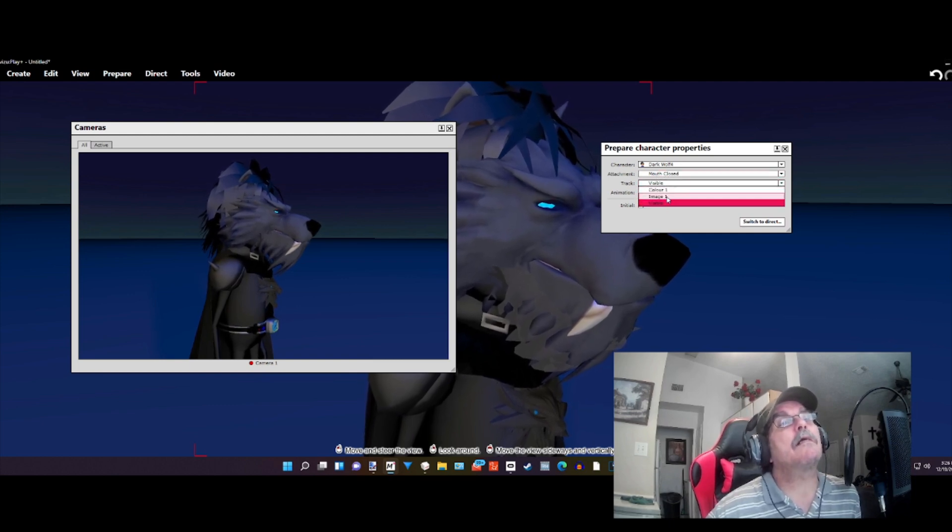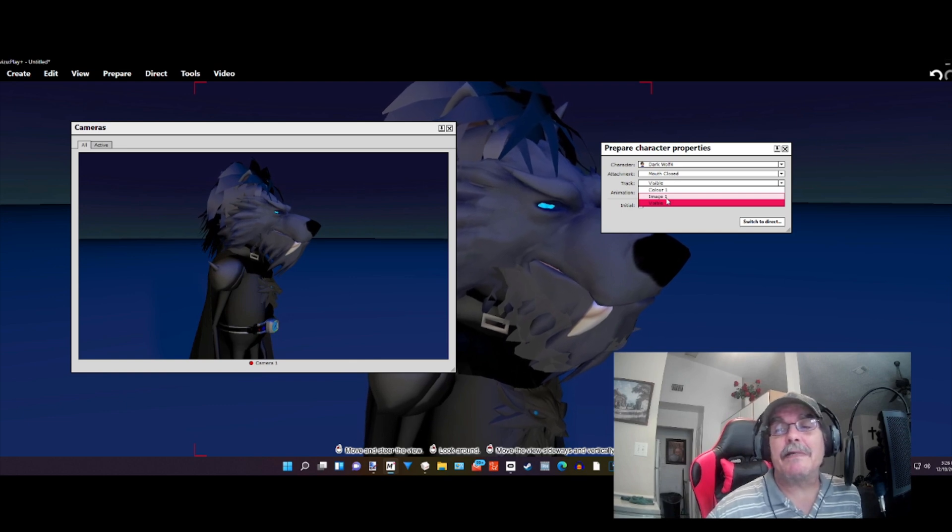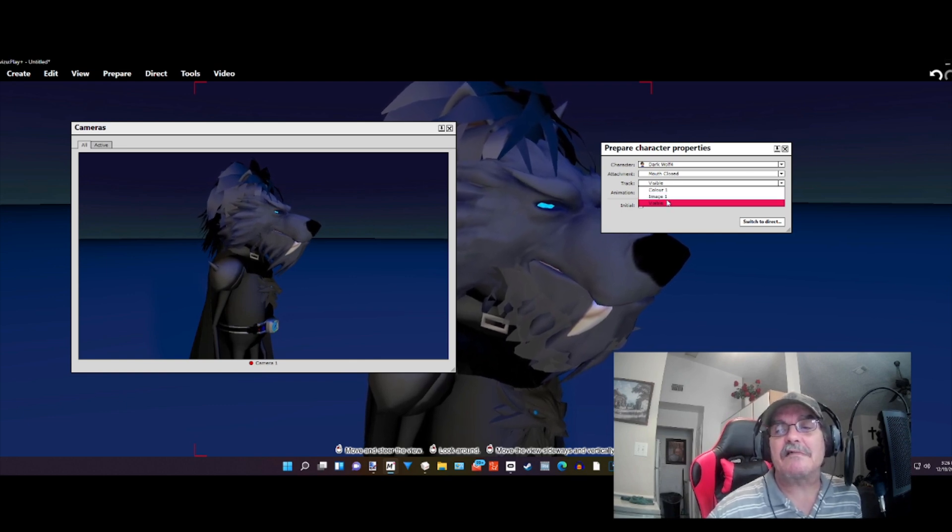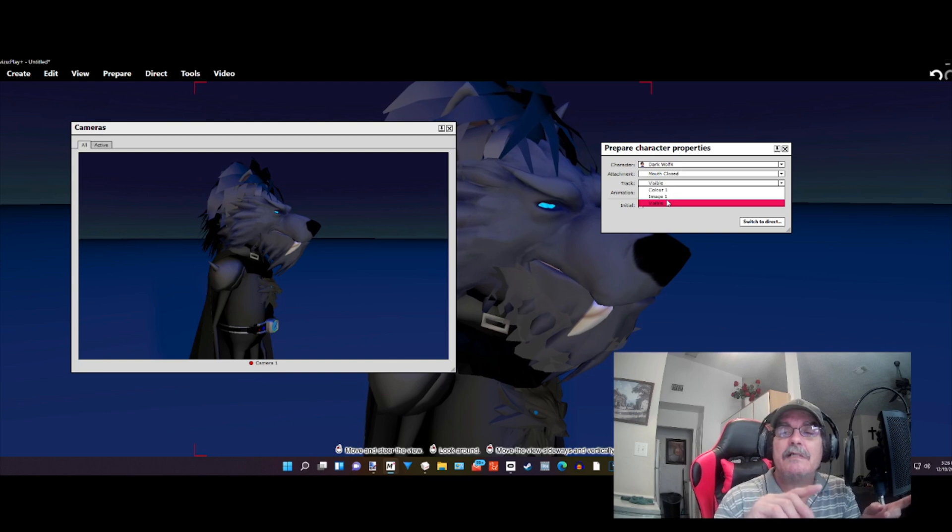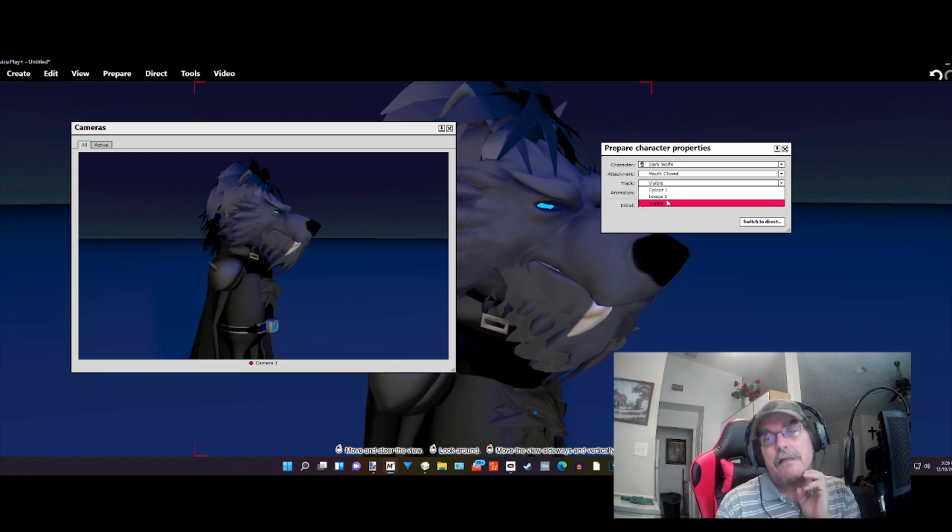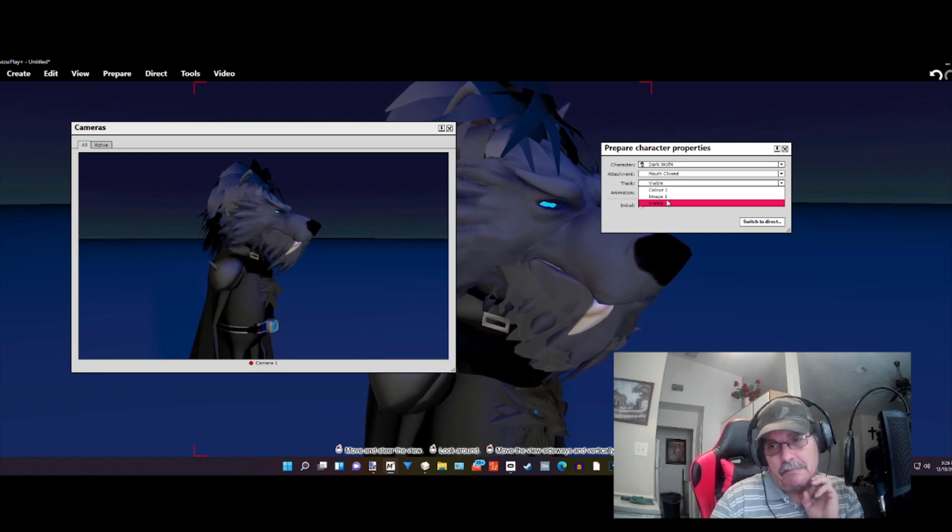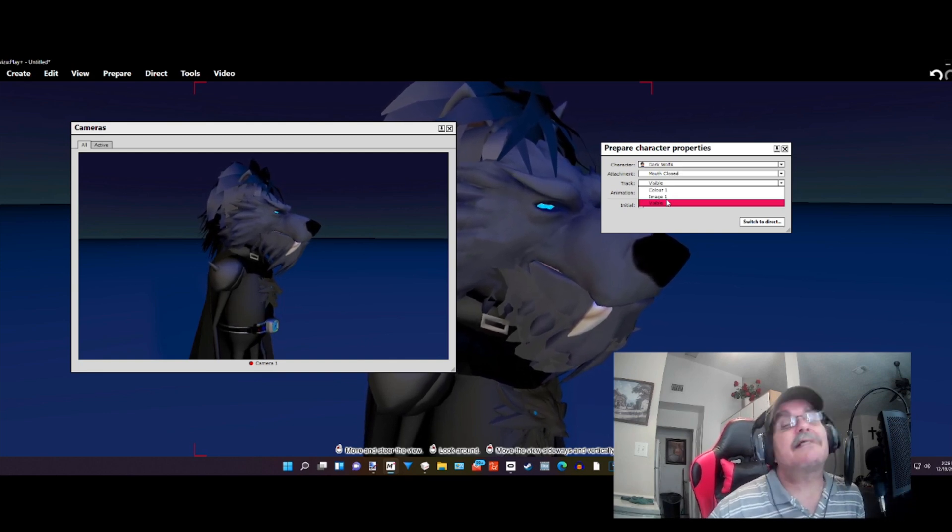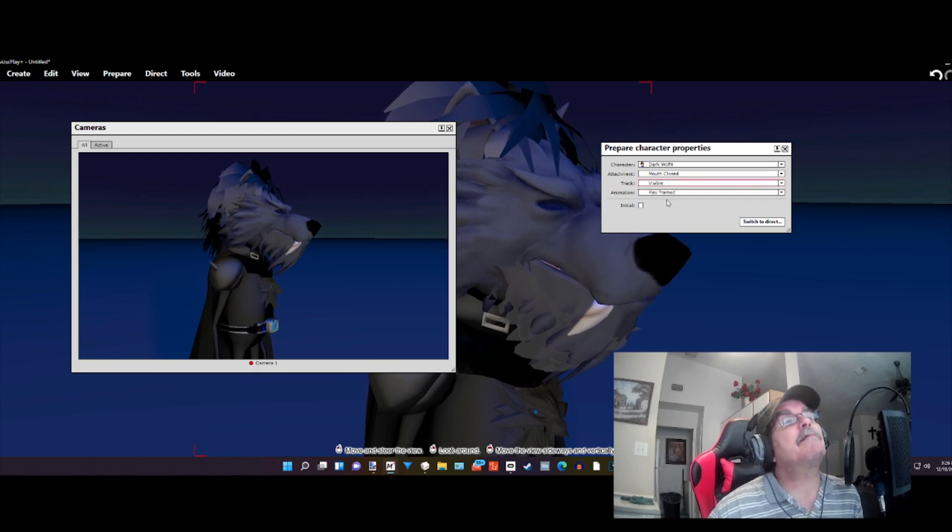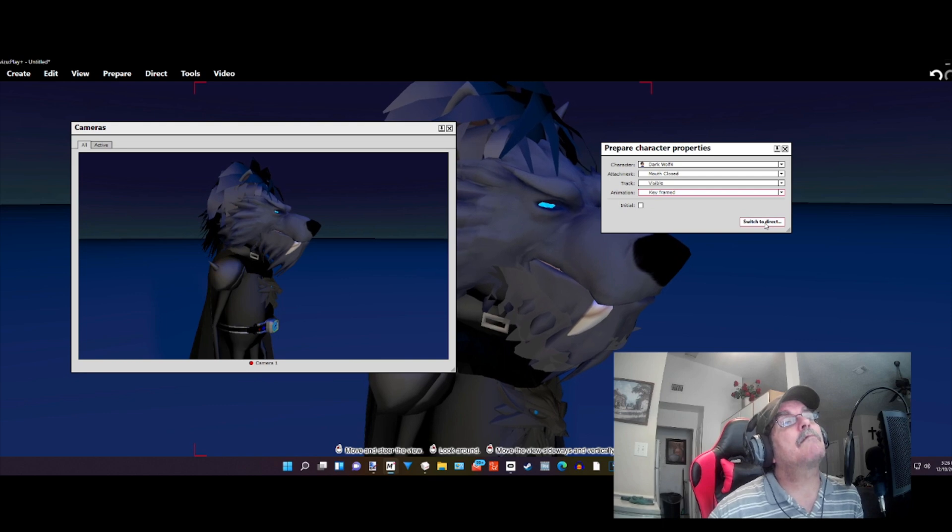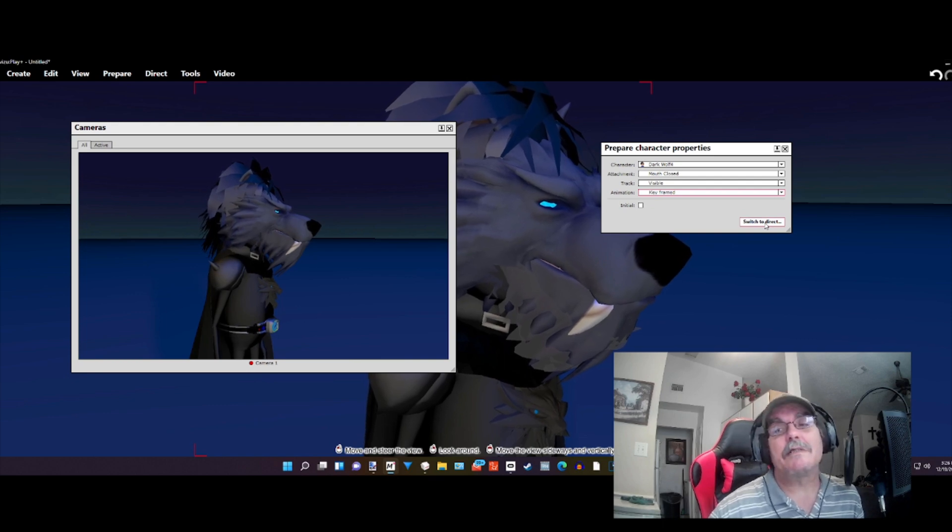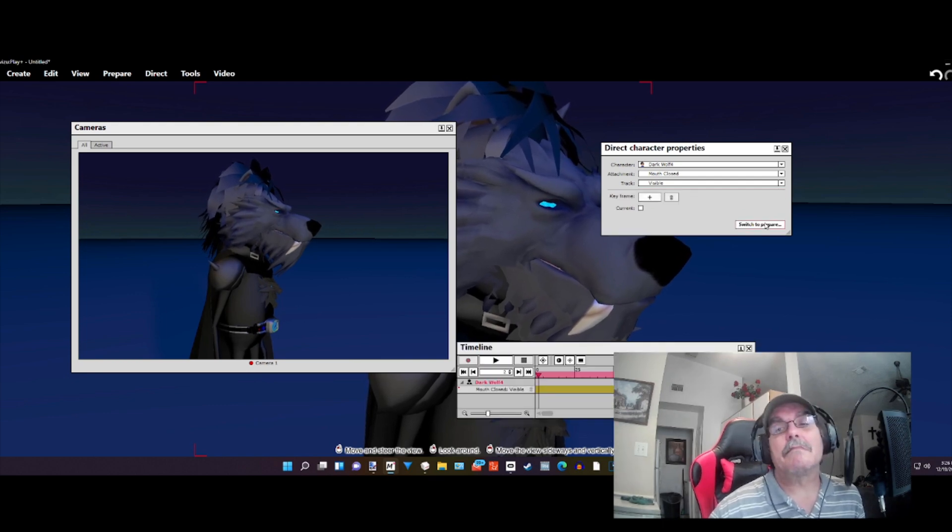Not image or color, because if you use image, then you'll be animating the texture and you'd have to go back and forth switching the texture. A little bit more work. So I decided to use visible. We'll click visible and we're going to make sure we go to keyframes. And then we're going to switch back to Direct.